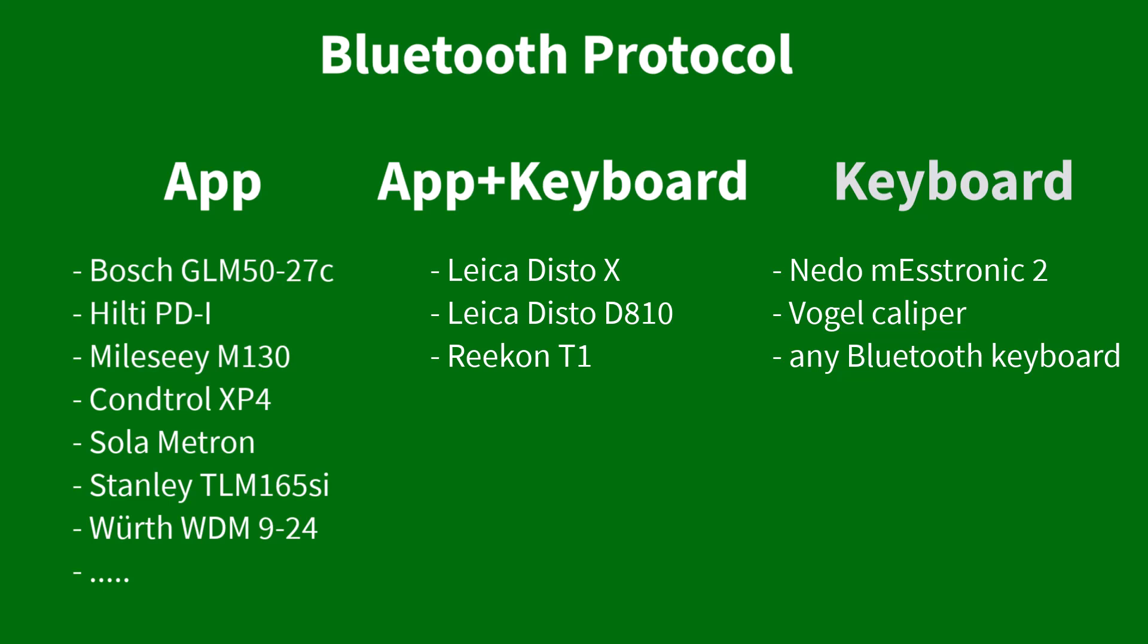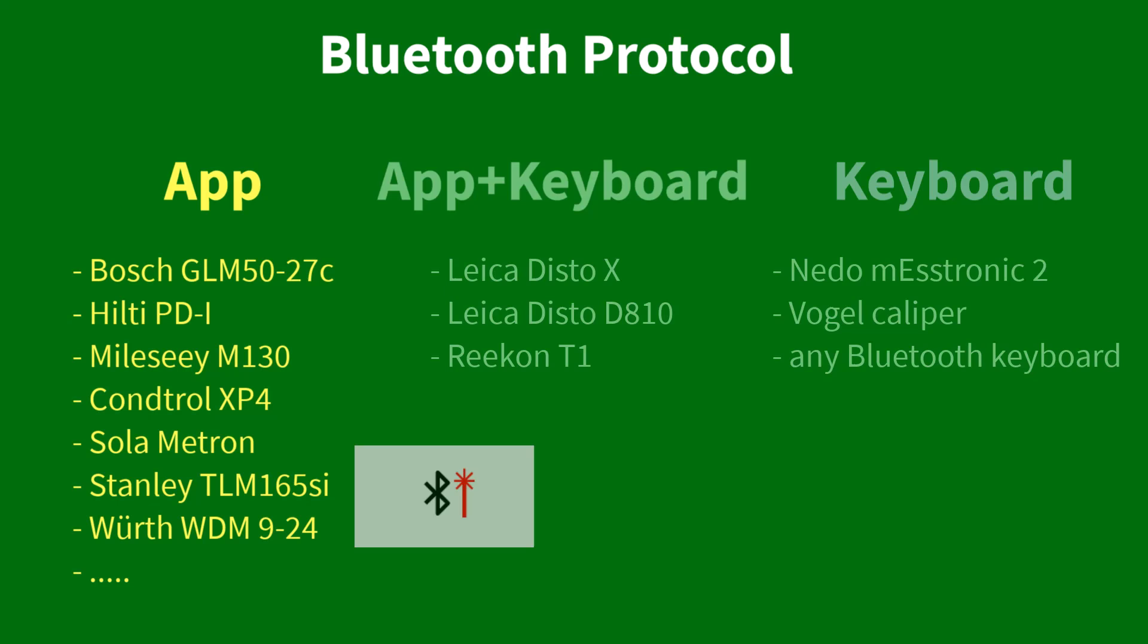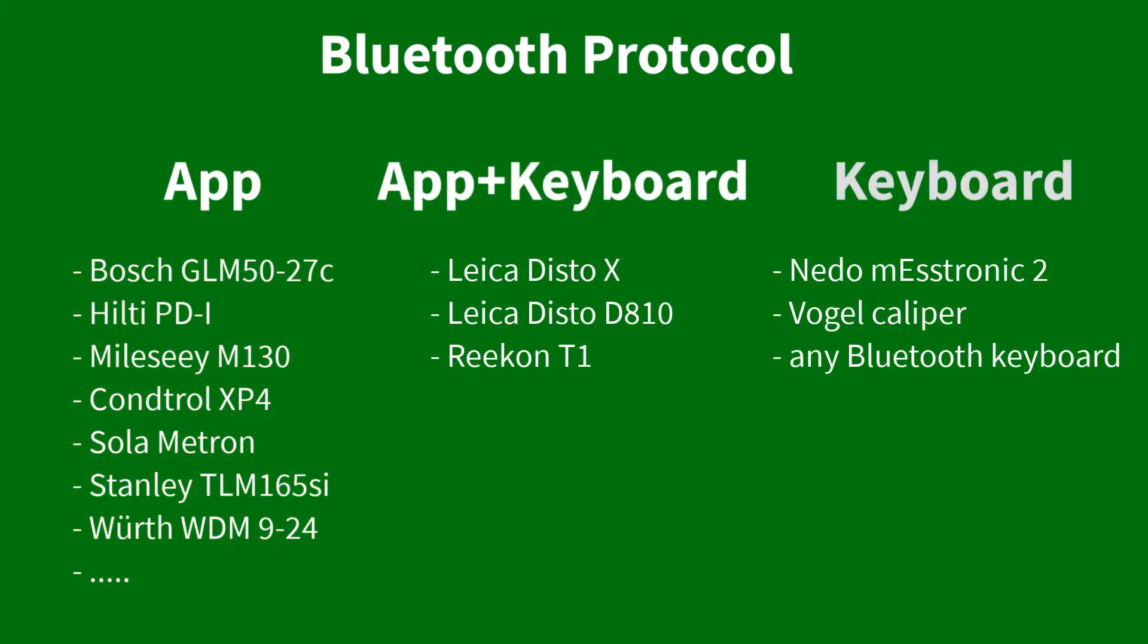In most cases, using the app mode for transmission provides more features. For example, some devices allow remotely triggering the laser. However, if you have a device that supports keyboard input and you want to use it with multiple apps simultaneously, you can do so in the keyboard mode.